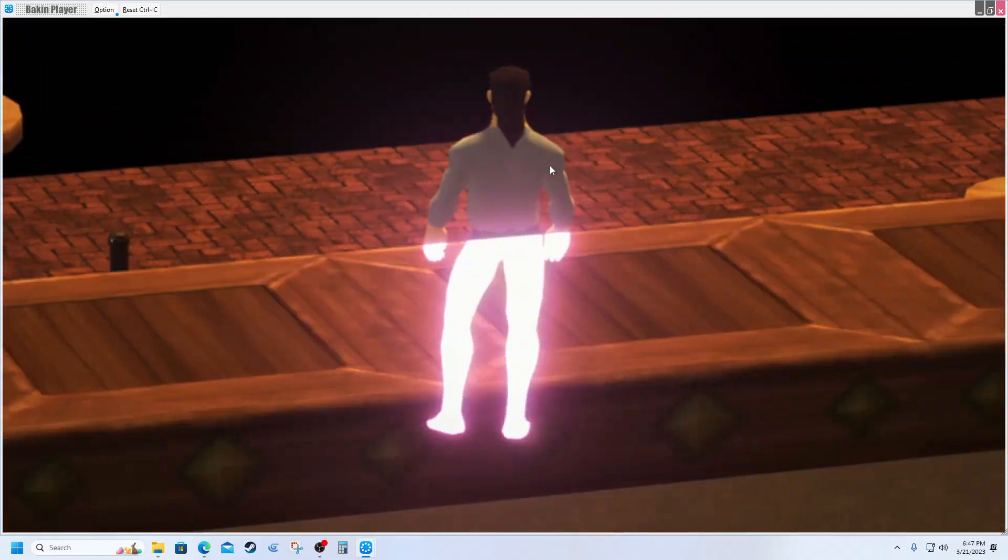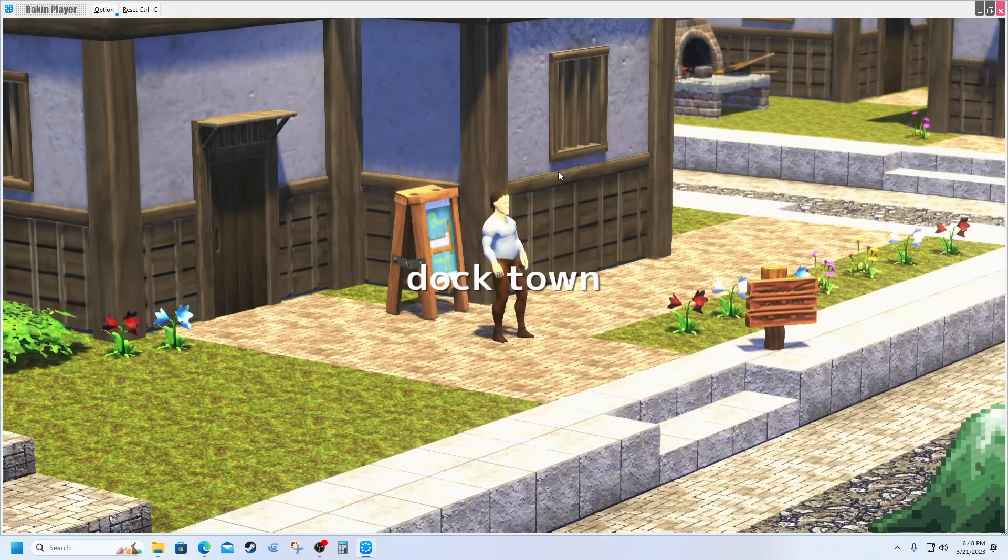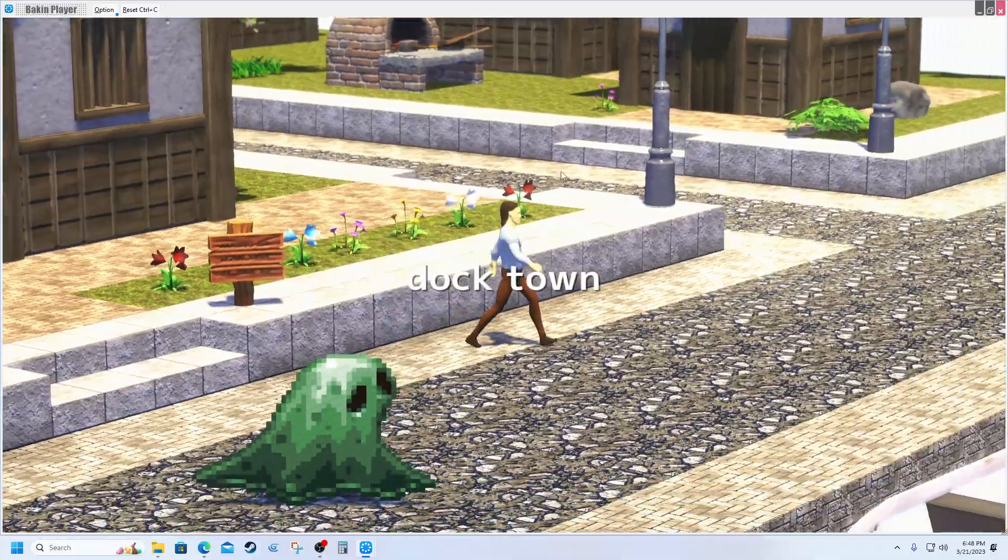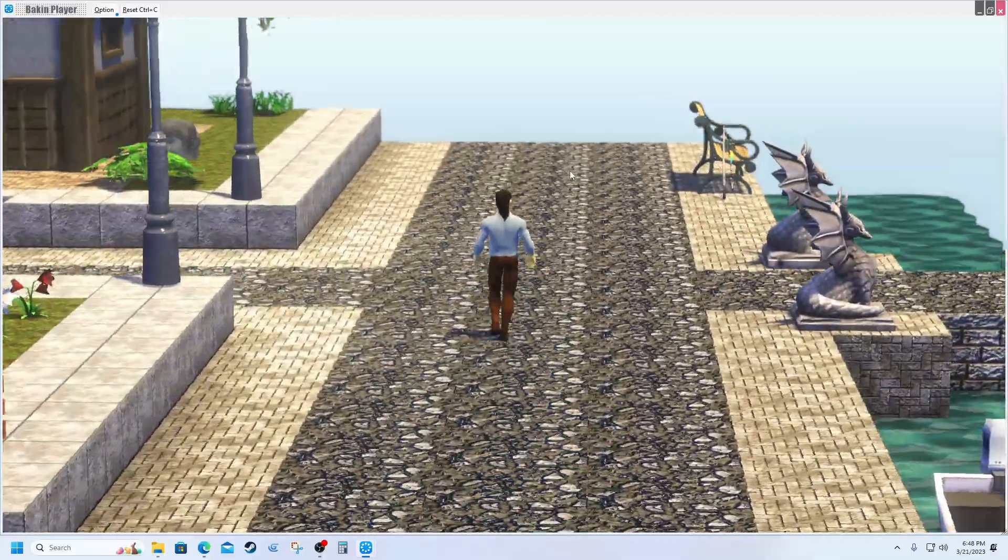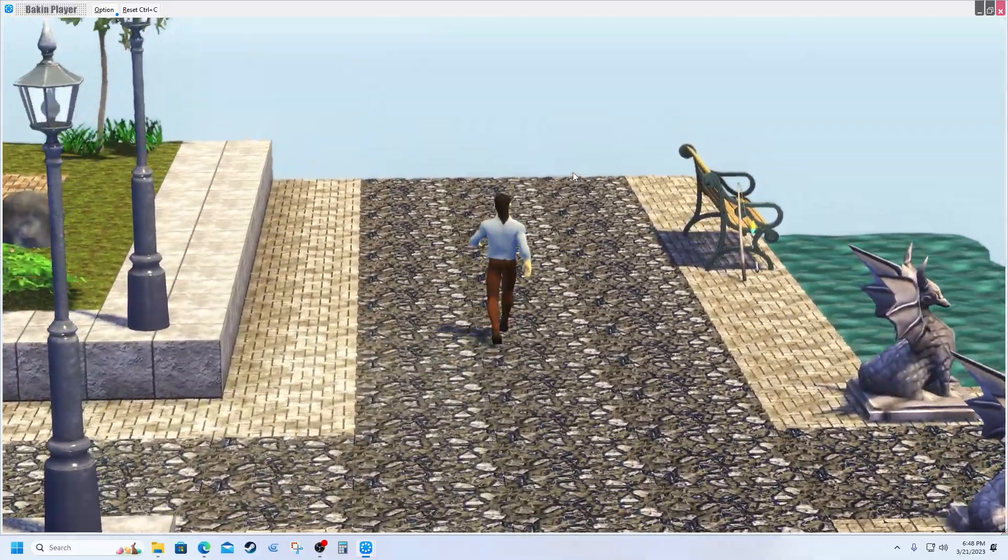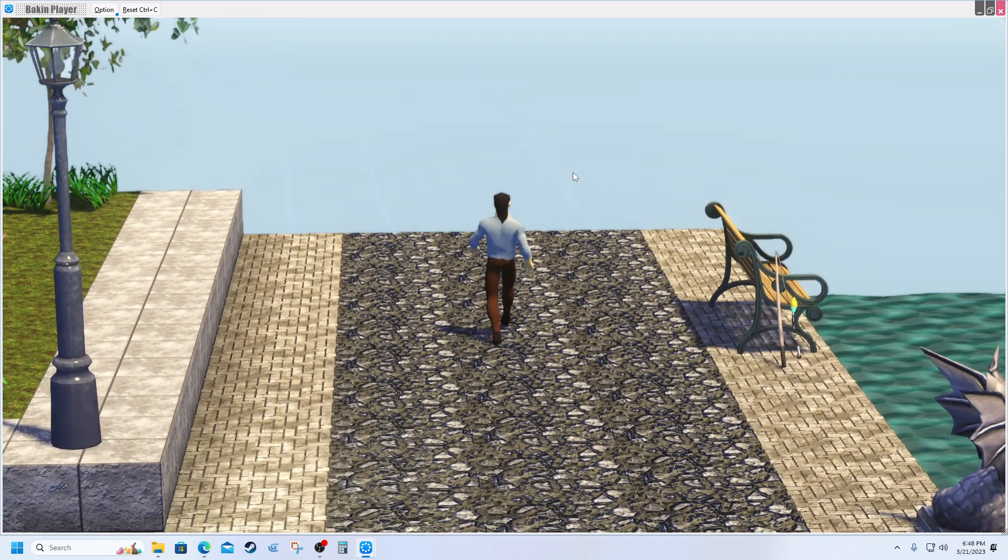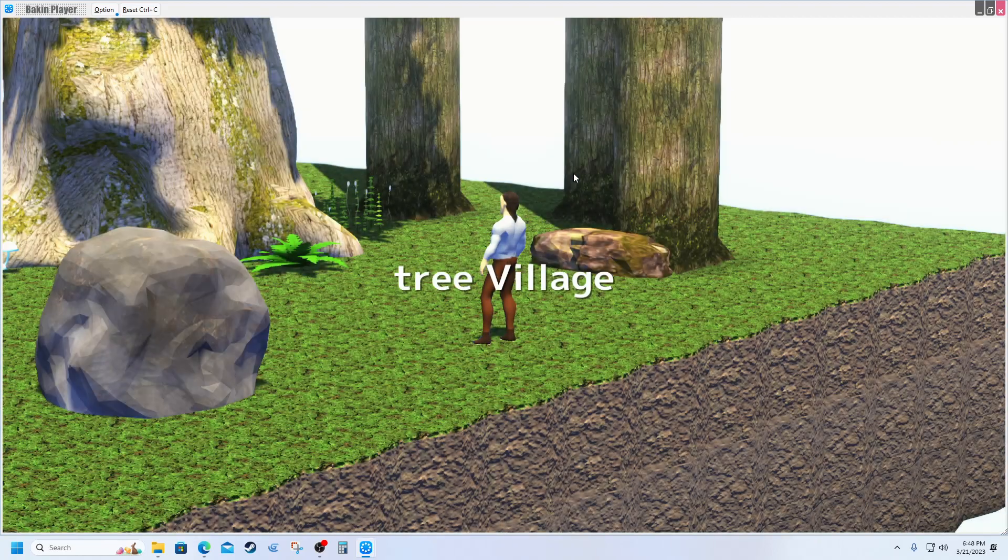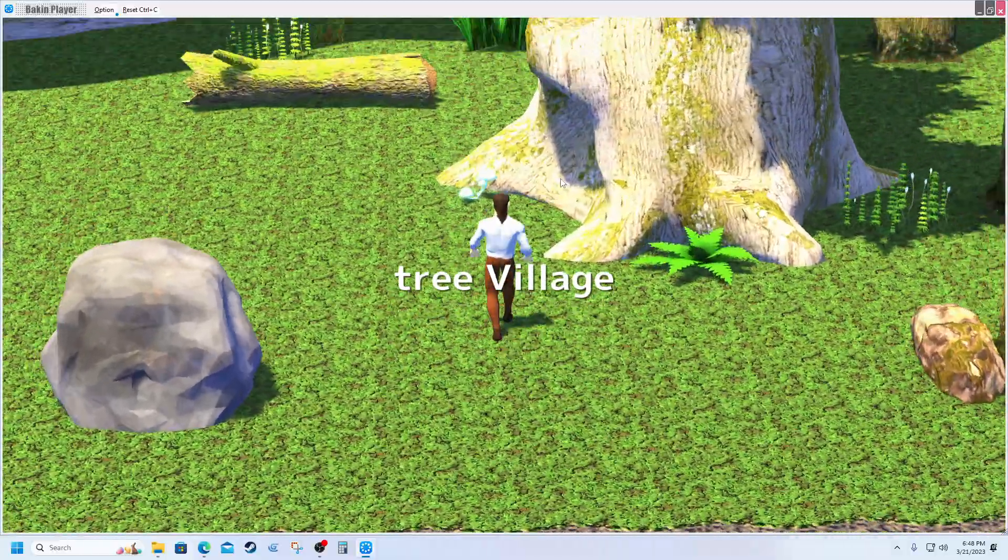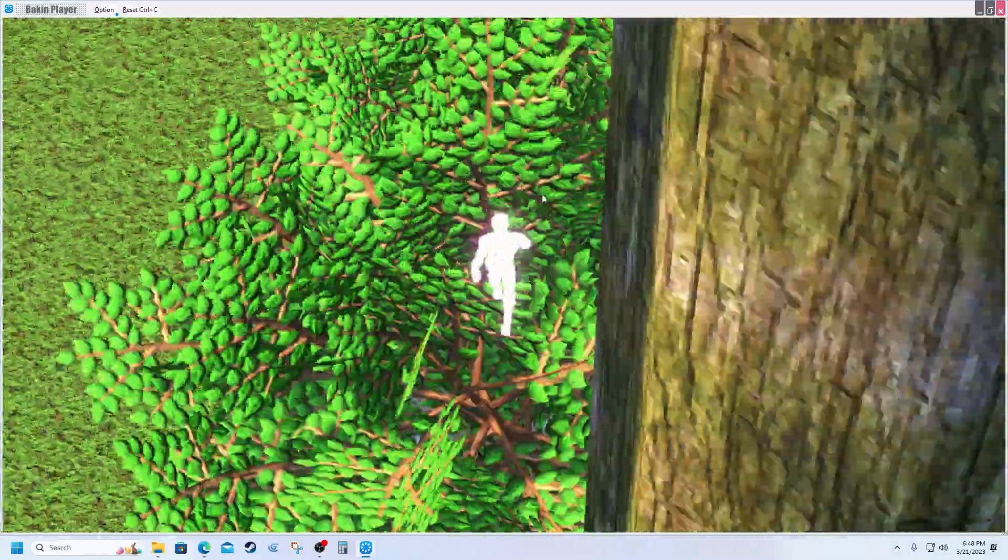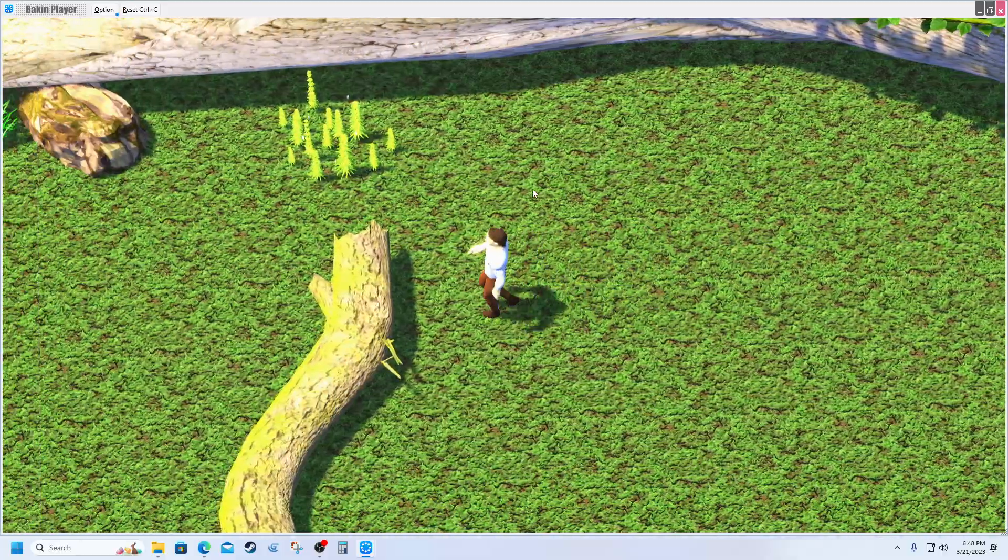I don't have a quest log set up yet, but I do have the transit to the great tree down. I showed that in another video. I'll just show you real quick here. Here's the tree village.